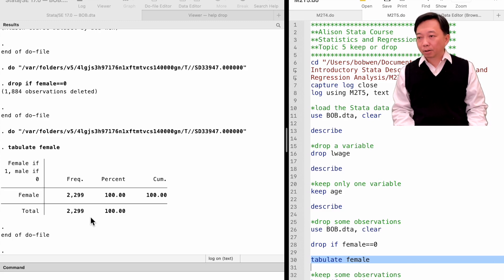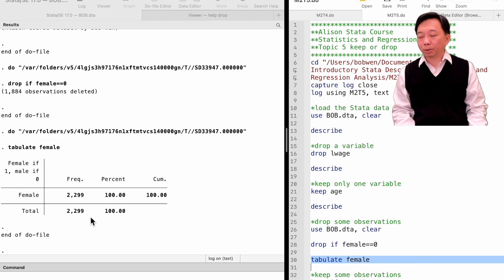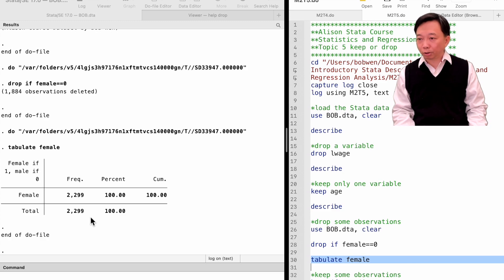Keep in mind that dropping variables and dropping observations are different data manipulation activities. We use the drop command followed by the variable names to drop variables. On the other hand, we use the drop command followed by the if condition expression to drop observations.